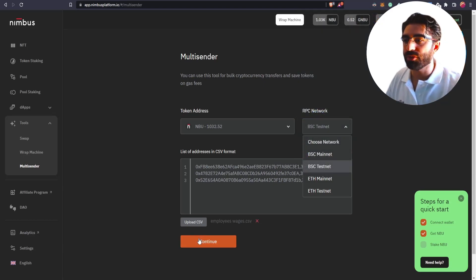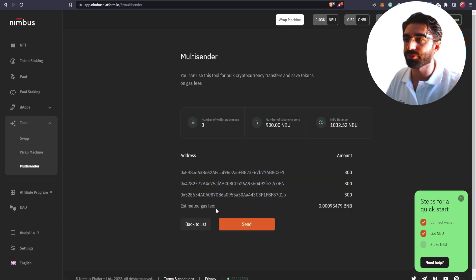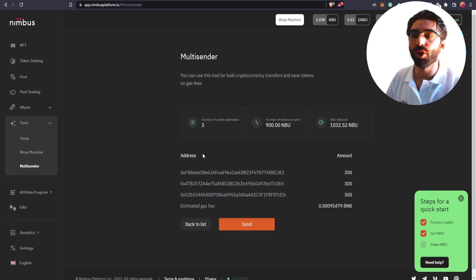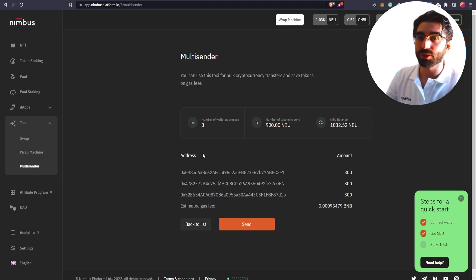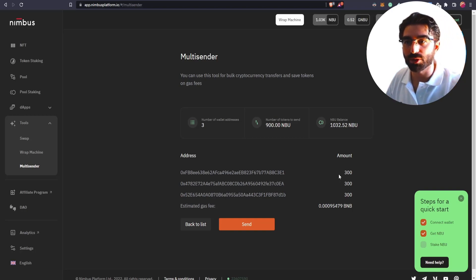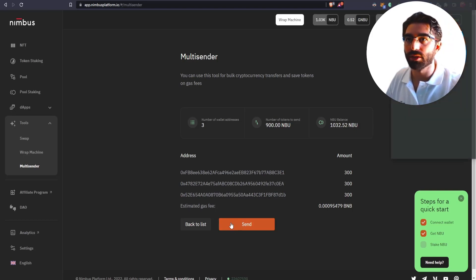After that, you select Continue. And you will get an overview of where are the different transactions that the multisender is going to execute, the different transfers. In this particular case, 300 for each of them. And you click on Send.